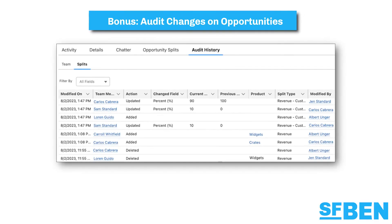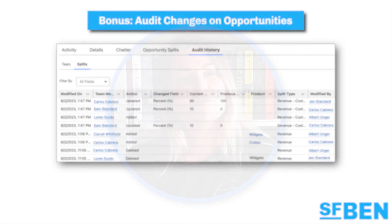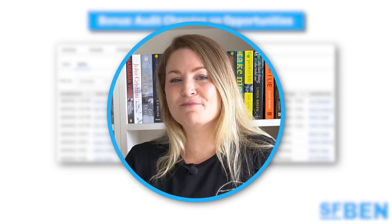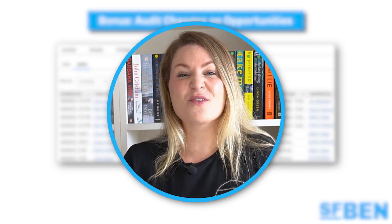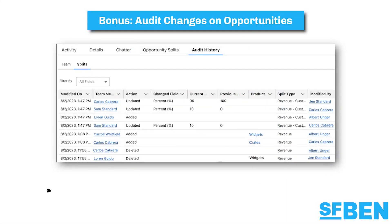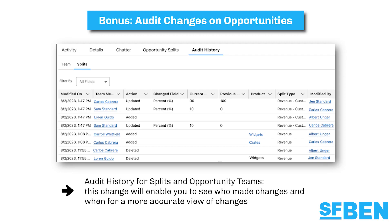If you've watched any of our top features videos before, you'll know I can't help but include a bonus — and that bonus today is audit changes on opportunities. Splits on opportunities are often contentious, with different users, teams and departments wanting to ensure they get the correct recognition and commission for their contributions. These teams will welcome the audit history for splits and opportunity teams, enabling you to see who made changes and when for a more accurate view.